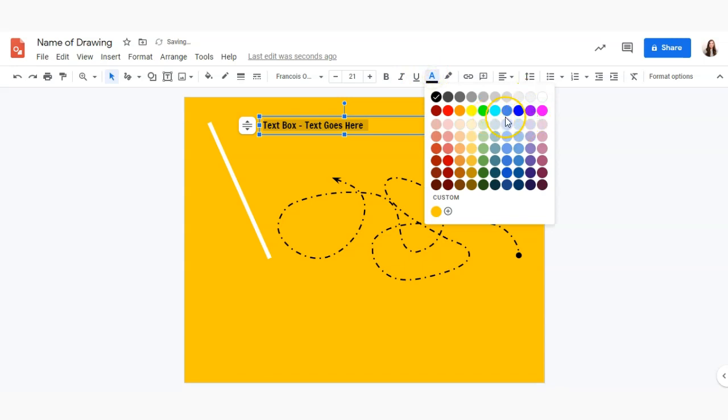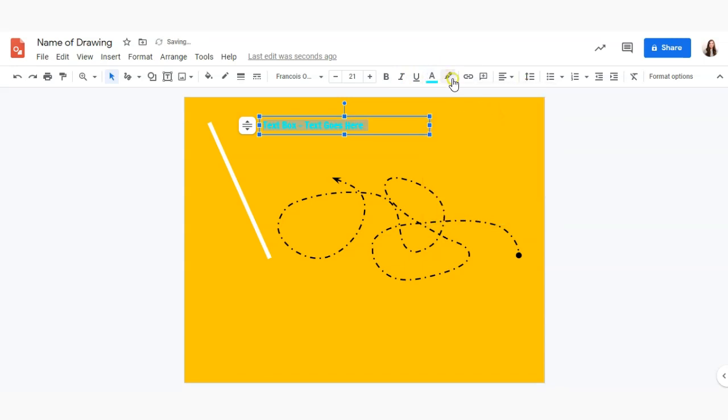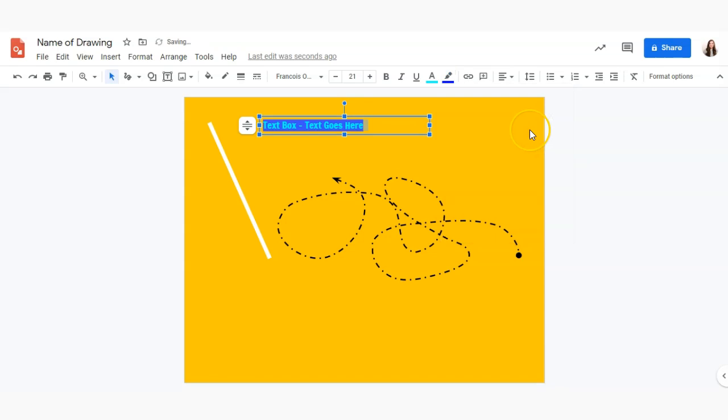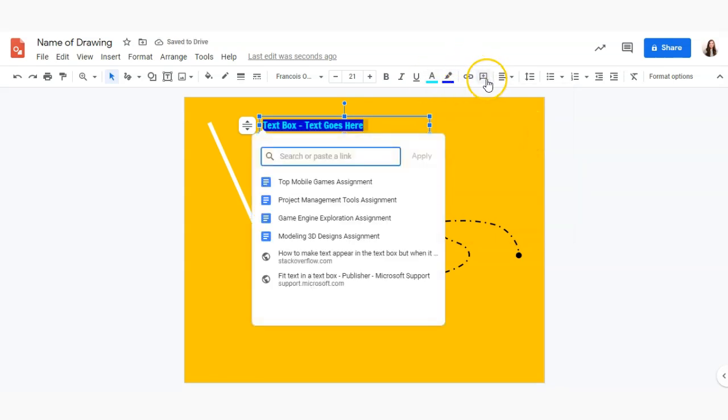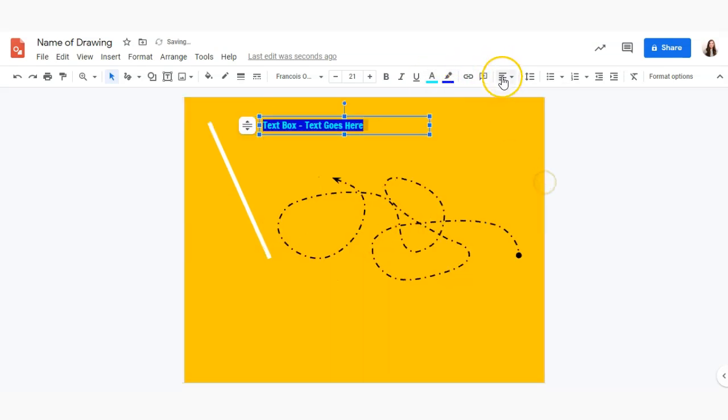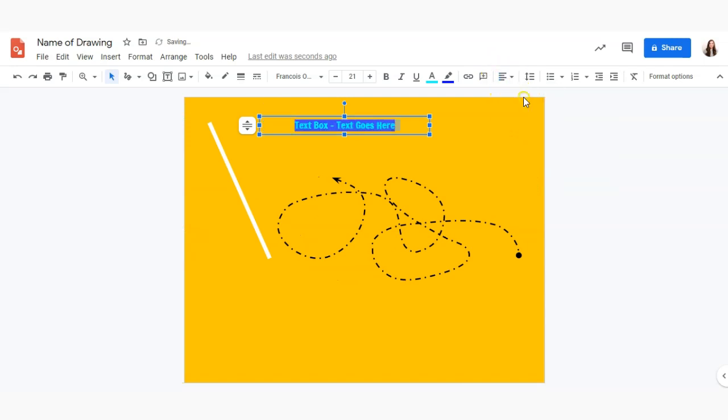I can add a highlight color behind it, I can link it out, again add comments, change the alignment to center,